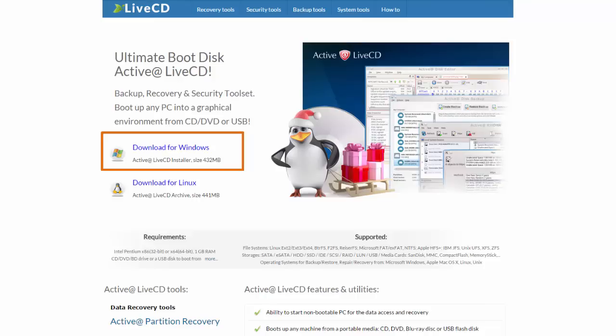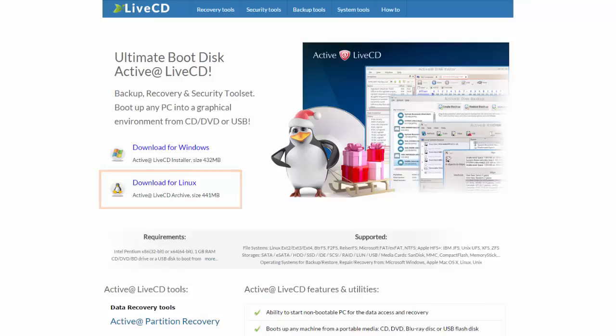If under Linux OS, click the Download for Linux button. Then install or unpack and run the bootable disk creator.